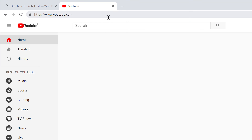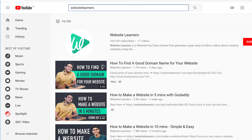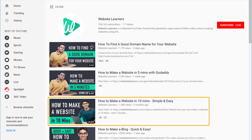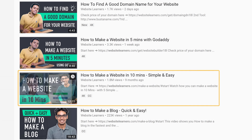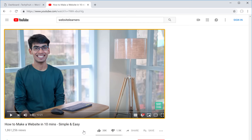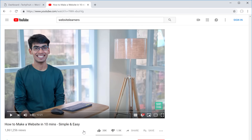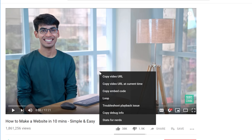To add a YouTube video, first go to youtube.com and search for the video you want to add. I'm going to search for Website Learners. Now select the video you want to add. Once you've selected it, you need to copy the link — just right-click on the video and click 'Copy video URL'.